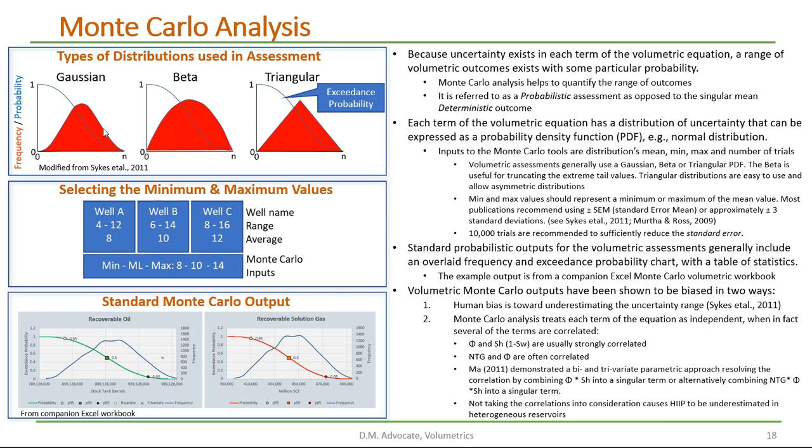The normal or Gaussian distribution is commonly used, but has these tails which allow for some extreme values. So in some cases, the beta distribution is used, which truncates these tail sections at the ends. And another common type of distribution used is the triangular, which is easy to use and allows you to easily change the mean value, which can skew or create asymmetric distributions if needed.